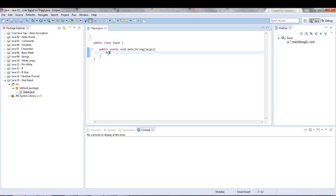We're going to use a class called Scanner and to instantiate a class we're going to call the class, give it a variable name — we'll say 'input' — equals new Scanner, and in the parameters it takes in the input stream.